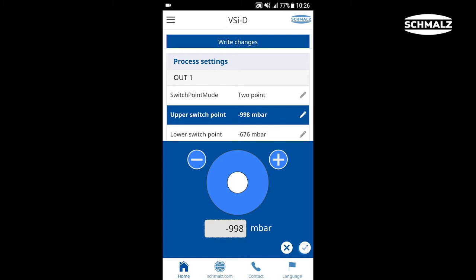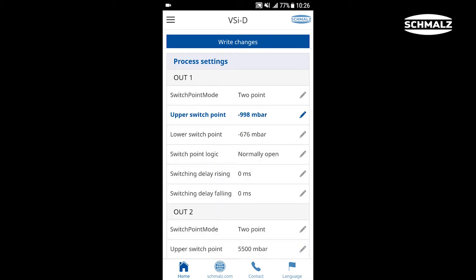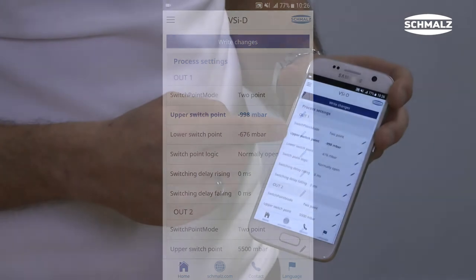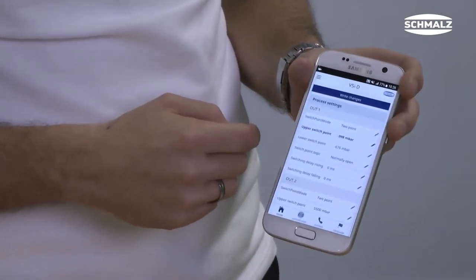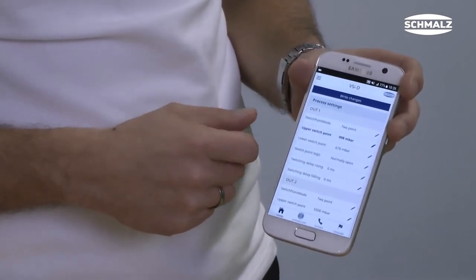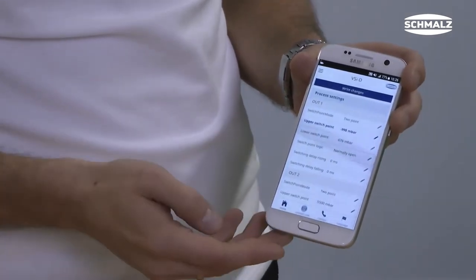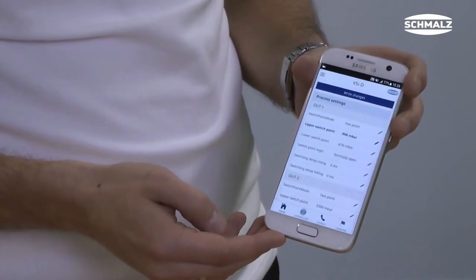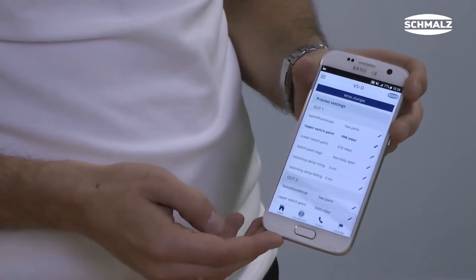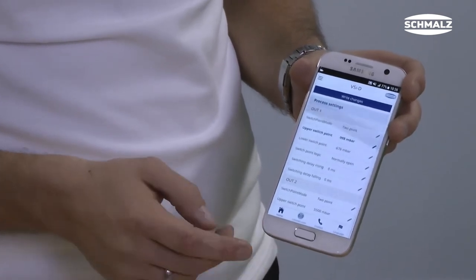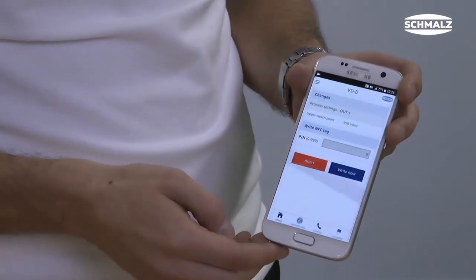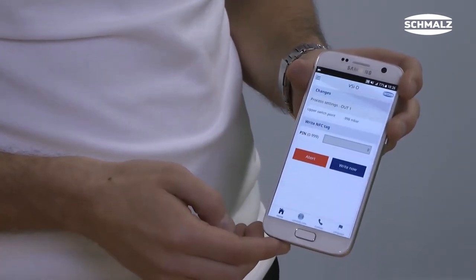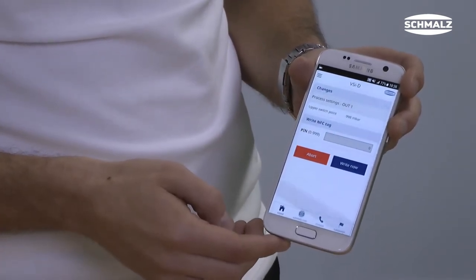After confirmation, the changed values are displayed in blue. At this time, however, the values have not been transferred to the switch. To do so, tap the blue button "Write Changes" and check the entered values.